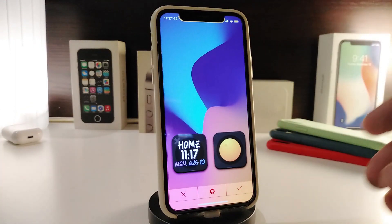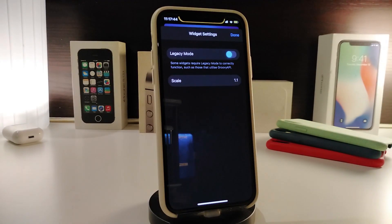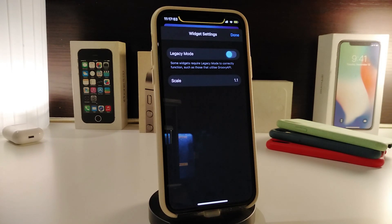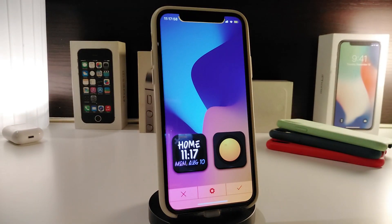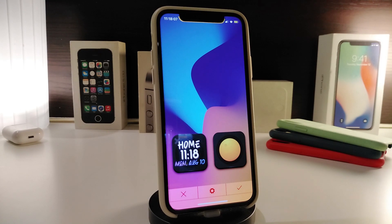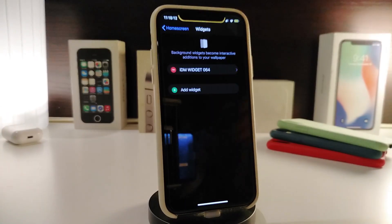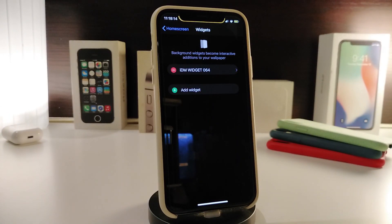If you tap on the widget settings, the only option available is the scale, so you can make it smaller or bigger however you like. Once you make a change, tap Done at the top. In my opinion this is a really nice looking style to have on your iPhone. Once again, this one is called IDM Widget number 64.